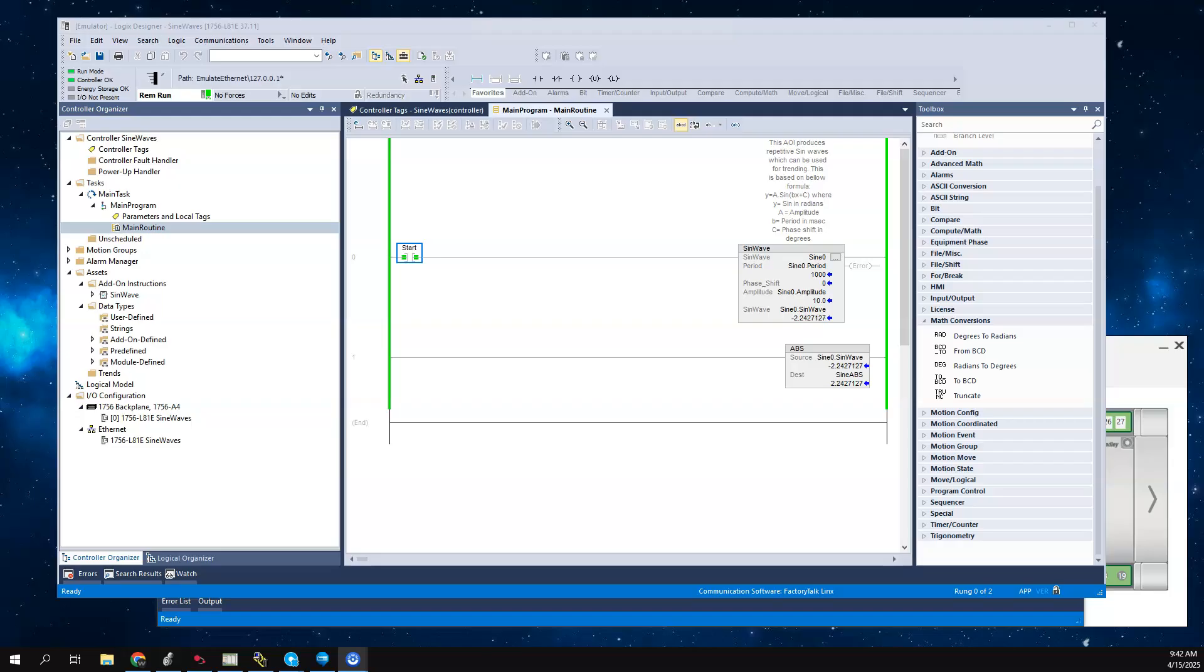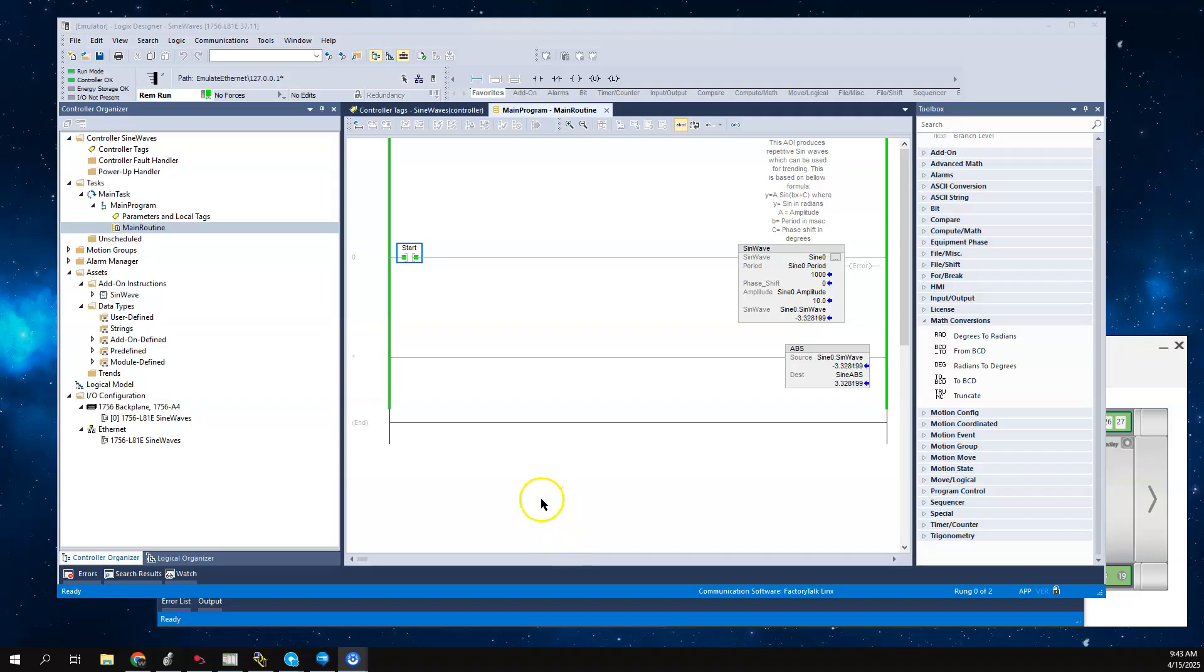From the previous video, I was moving data from the Micro 800 to the ControlLogix. This time I'm going to go in reverse. I have a Logix program running in my emulator and all it's doing is creating a sine wave, a period of 10.